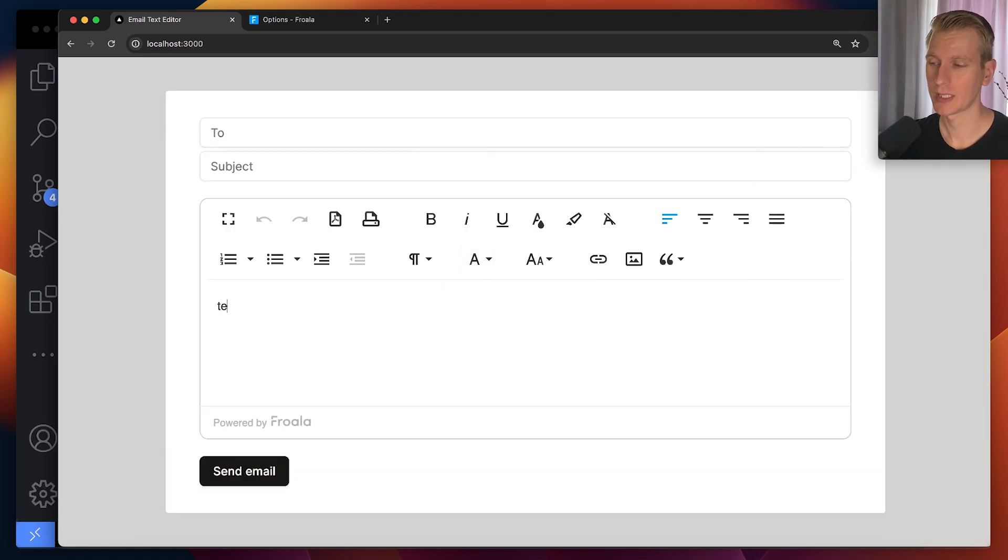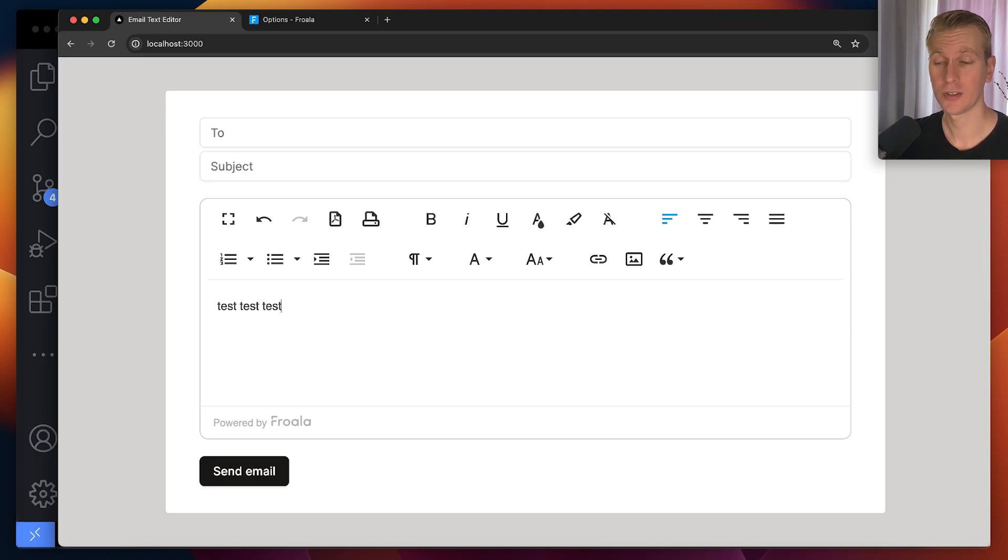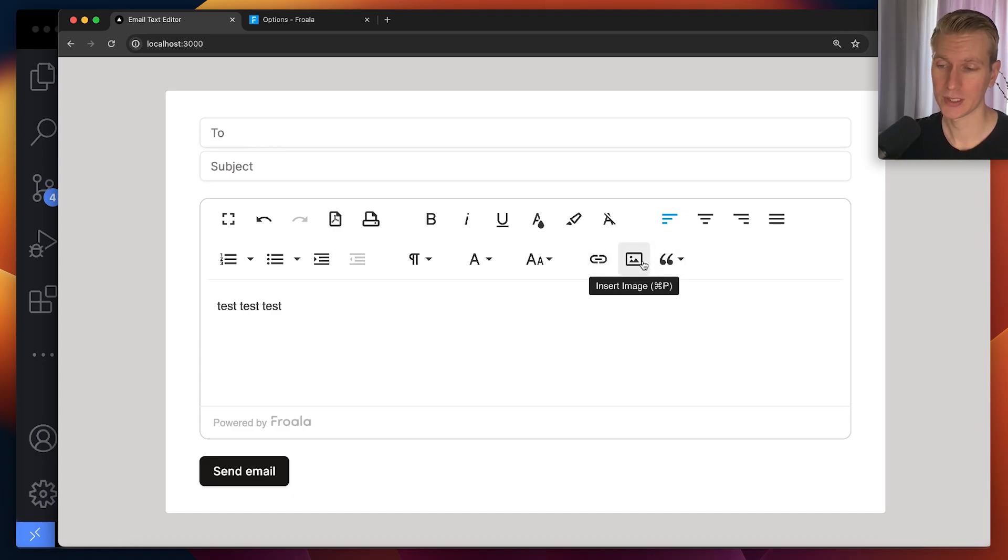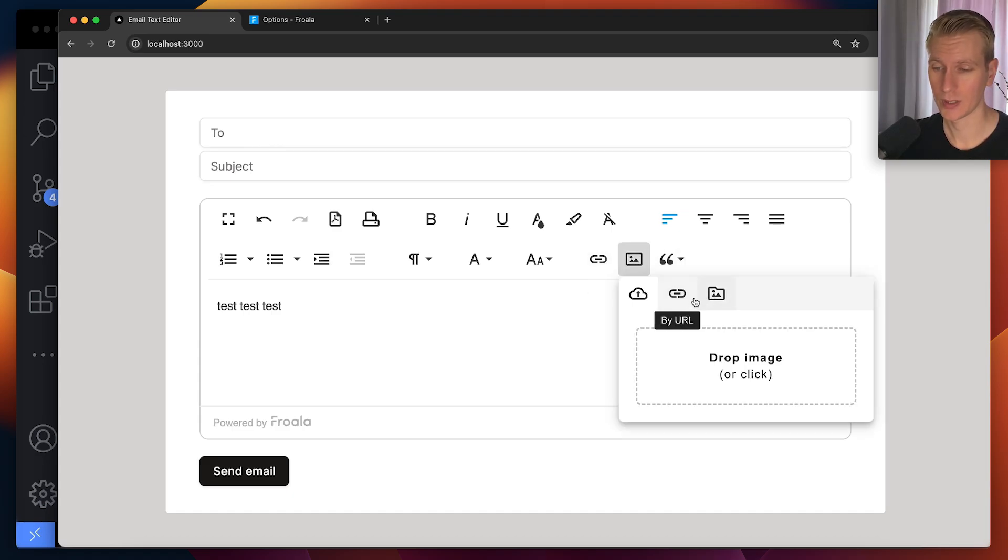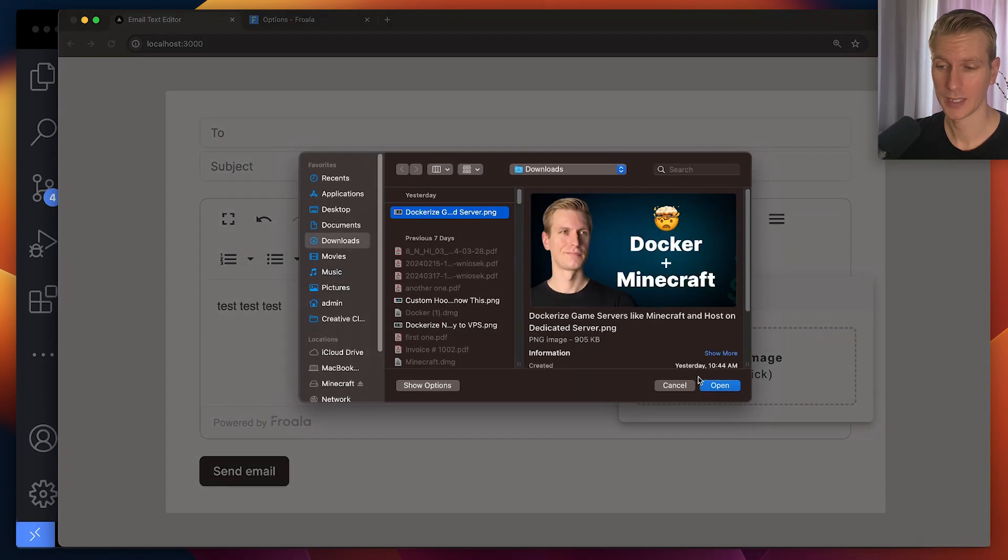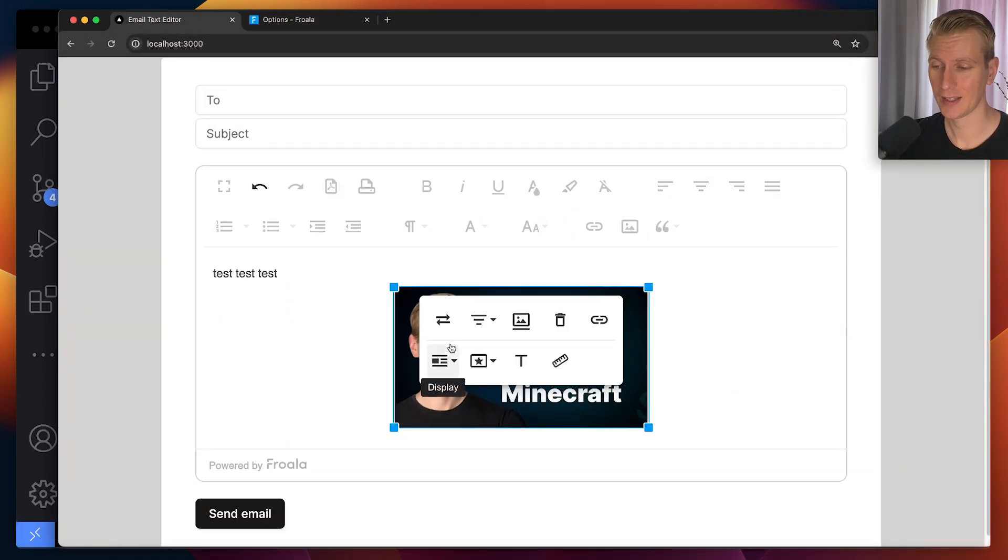All right. So now a user can type something as an email. But eventually users probably want to try adding attachments like PDF files or images. So here users can, for example, insert an image by URL, browse, upload an image. Let's say I'm going to upload my thumbnail from one of my other videos. And then we have it right here.